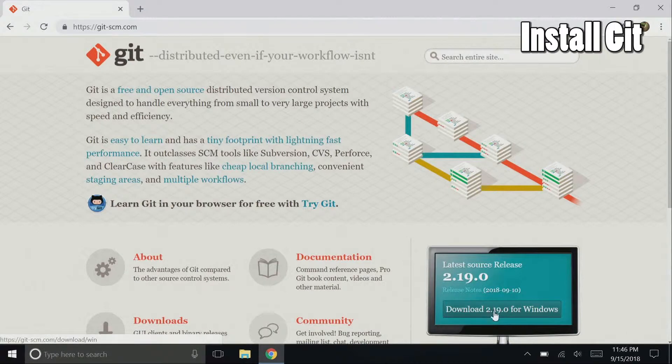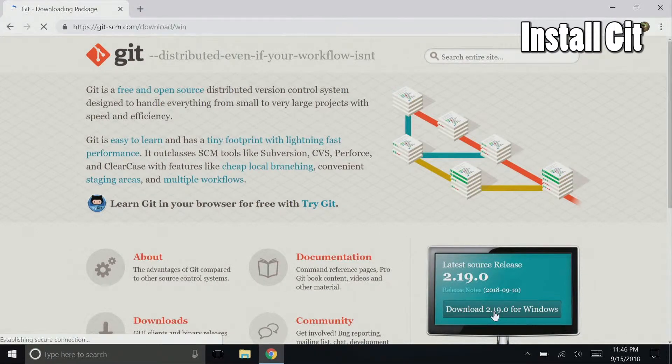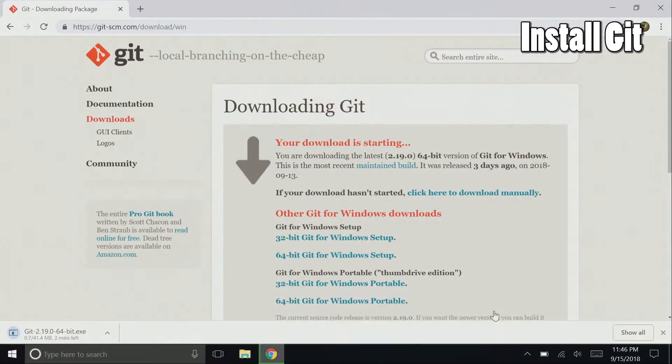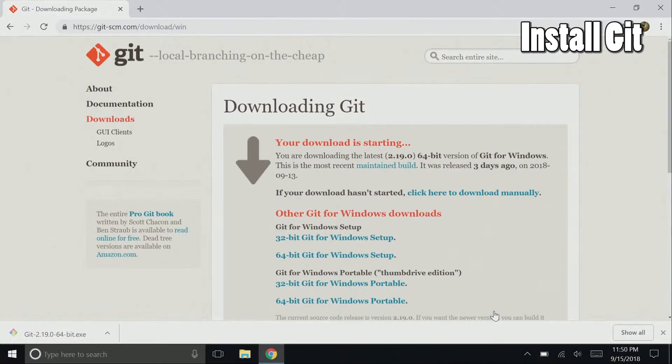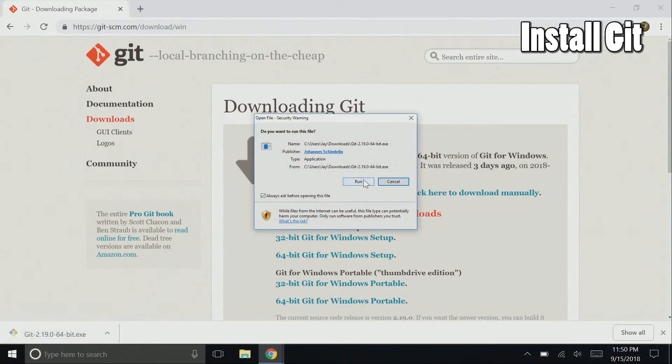But click on download, whatever the current version is, for Windows, and your download should begin. Once the download is finished, click it, select run.